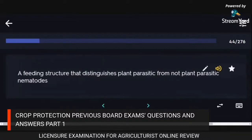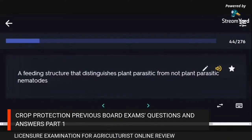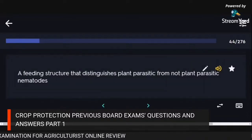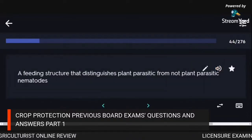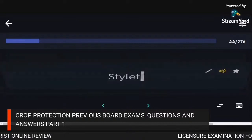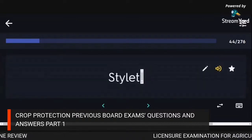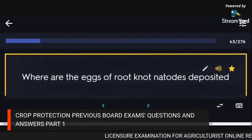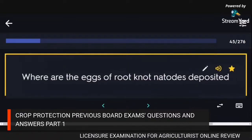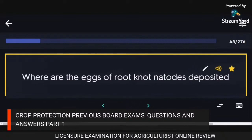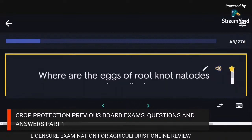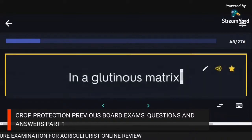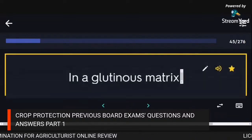A feeding structure that distinguishes plant parasitic from non-plant parasitic nematodes: stylet. Eggs of root-knot nematodes are deposited in a gelatinous matrix.